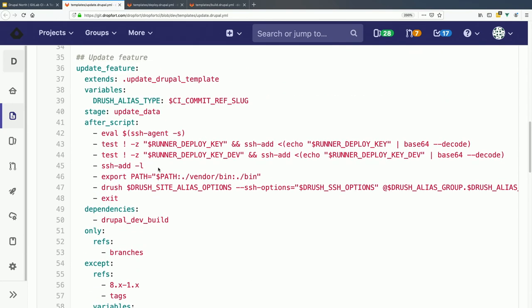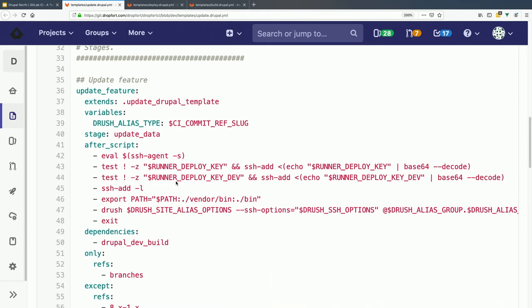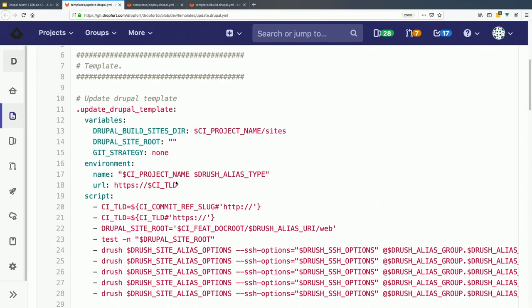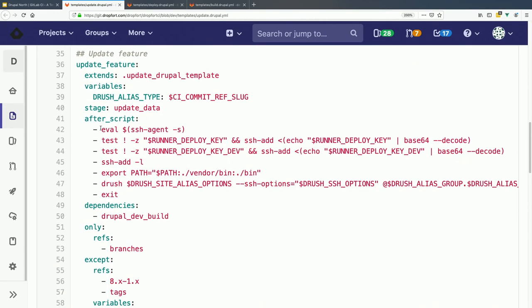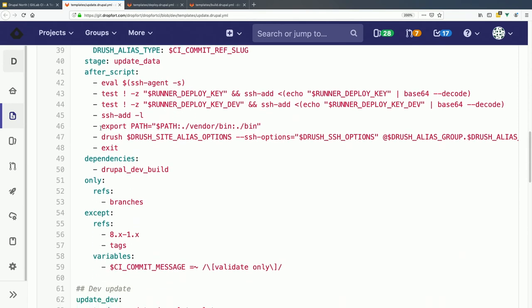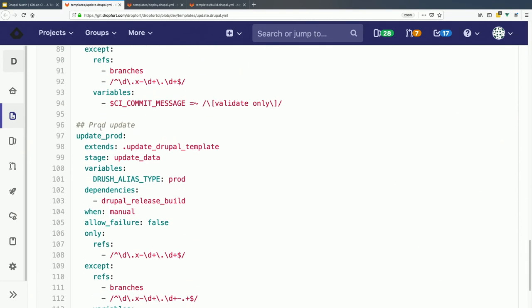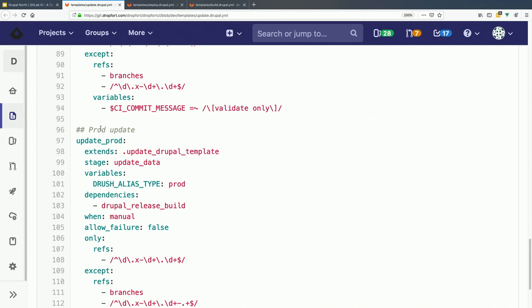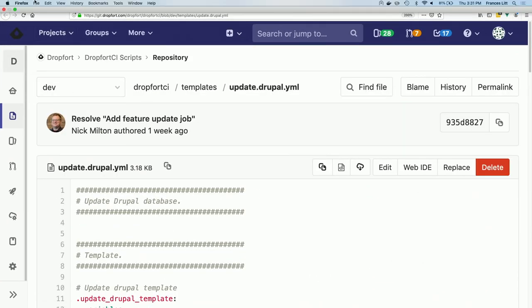We have an update template with our basic Drush commands, and we extend that template further for feature environments, dev environments, QA environments, and prod environments. Most of these just take from the template with a small exception — we change the Drush alias type variable so when Drush runs it knows what server to go to.